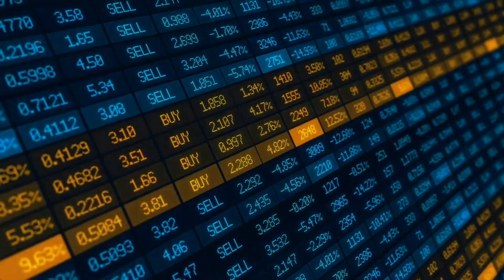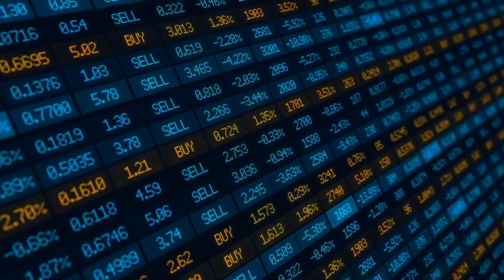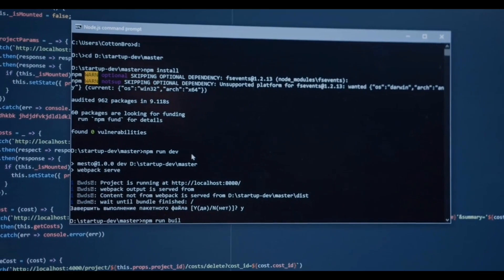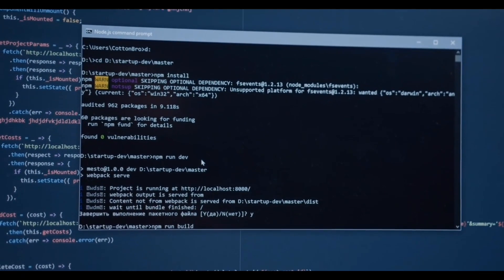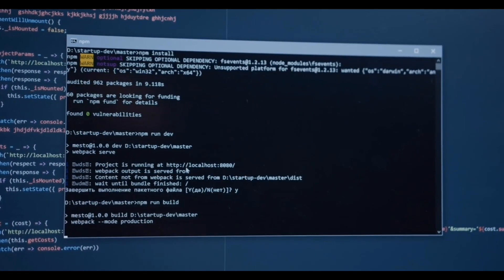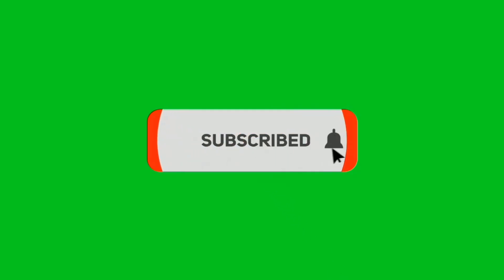Welcome back, viewers. Today, we have an intriguing topic to discuss, the dark web. Join us as we embark on a journey to uncover the secrets and mysteries hidden beneath the surface of the internet.